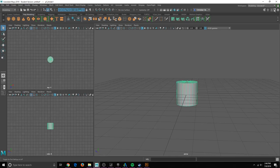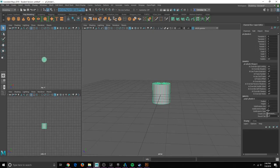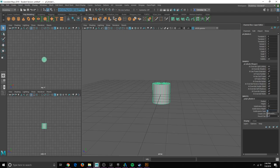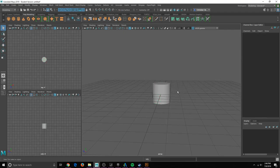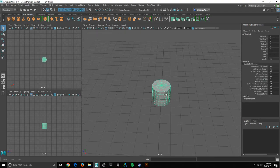You go into object settings up here, change the subdivisions on the height to let's just start with six and then subdivisions on the caps to two. By doing that you add another layer in there.